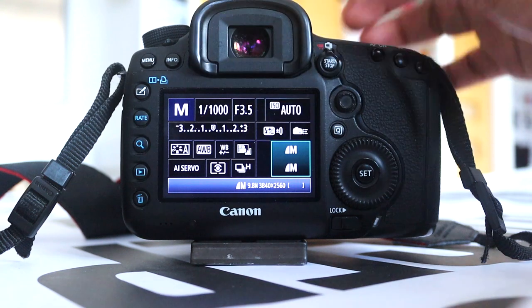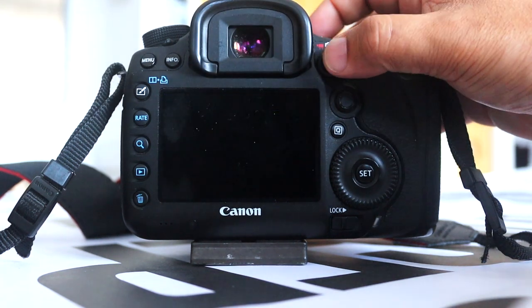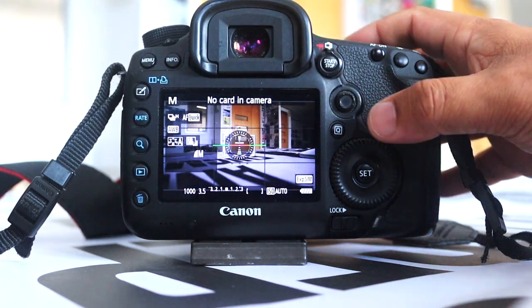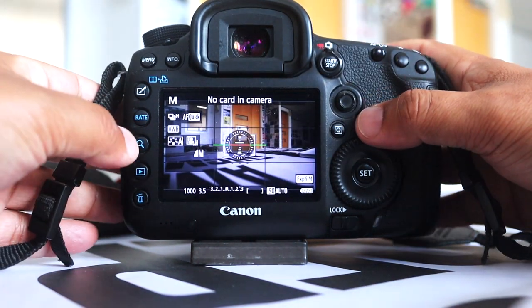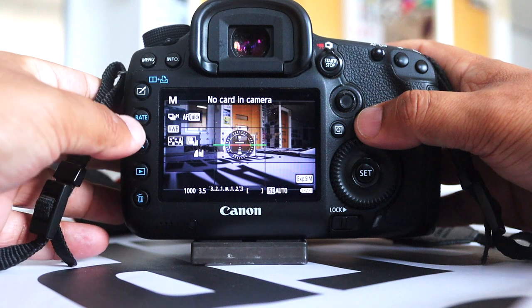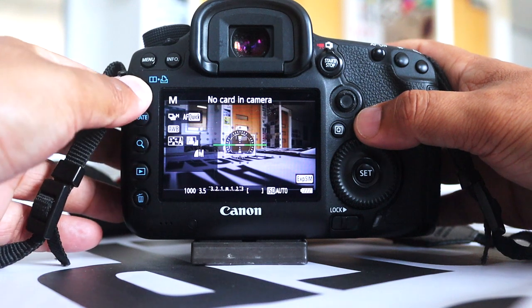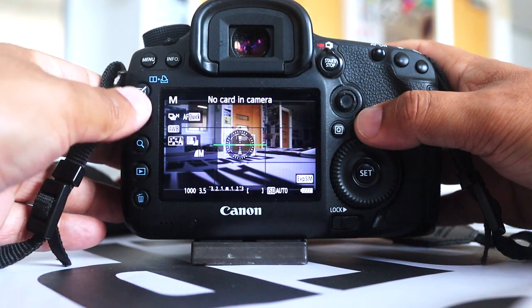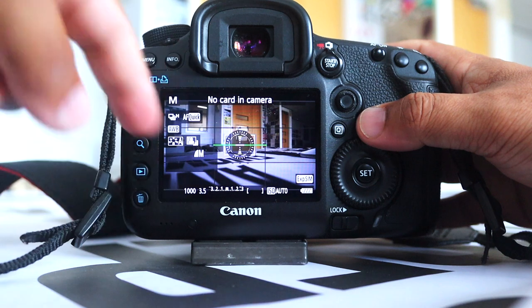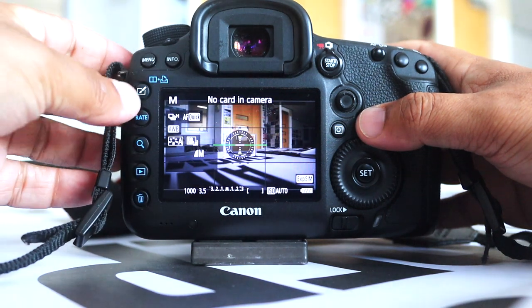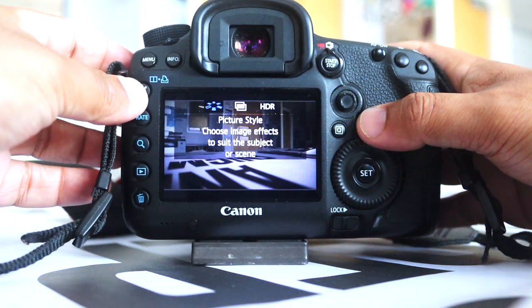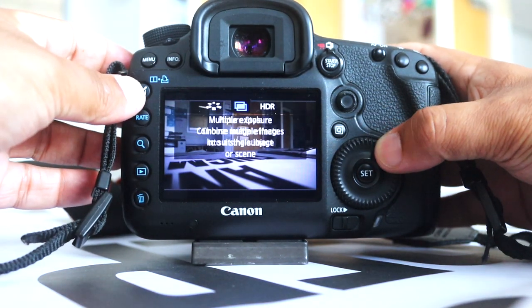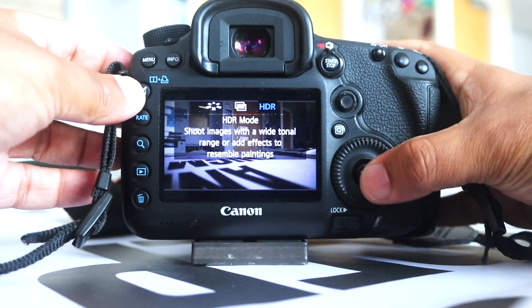Those are your settings. Next, click on the Q button. You've got your histogram over here, so you might want to have your scene in line like this. Then you've got this little icon here which is the HDR, so I will put on HDR.